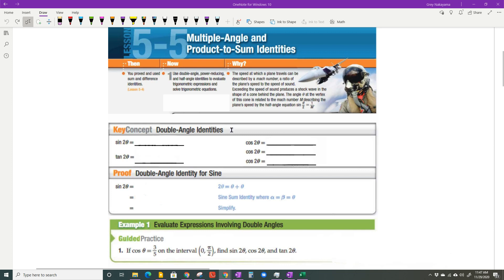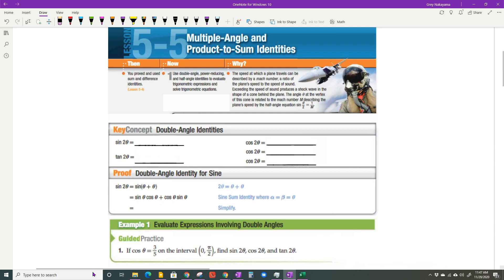Before I give you the identities, I want you to understand where they come from. If you think of sine of two theta, well, two theta equals theta plus theta, so sine of two theta equals sine of theta plus theta. Applying the sine sum identity, that's sine of the first angle times cosine of the second, plus cosine of the first times sine of the second. Those are exactly the same thing, so you end up with two of them — that is our sine double angle formula.